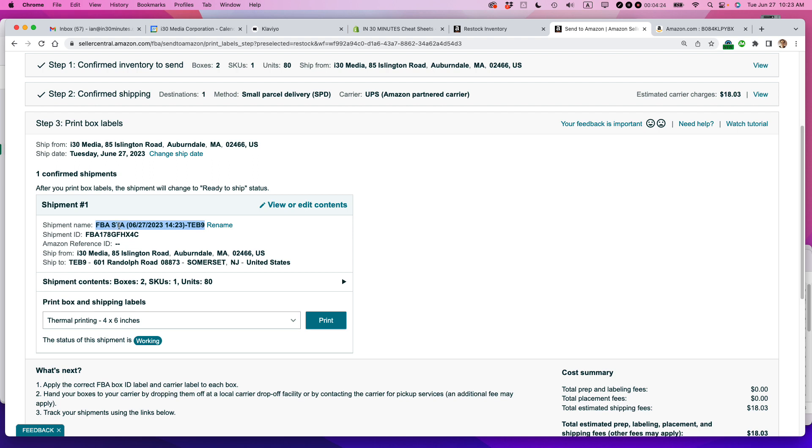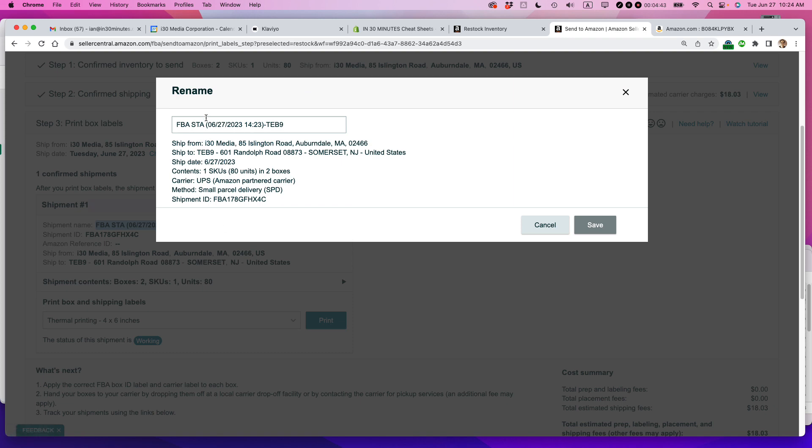So it says FBA, STA. I don't even know what that is. This is today's date, 1423. I think that is the projected shipping time. That's like about four hours from now. TEB9, that is one of Amazon's fulfillment centers in either Pennsylvania or New Jersey. So I'm going to rename that.